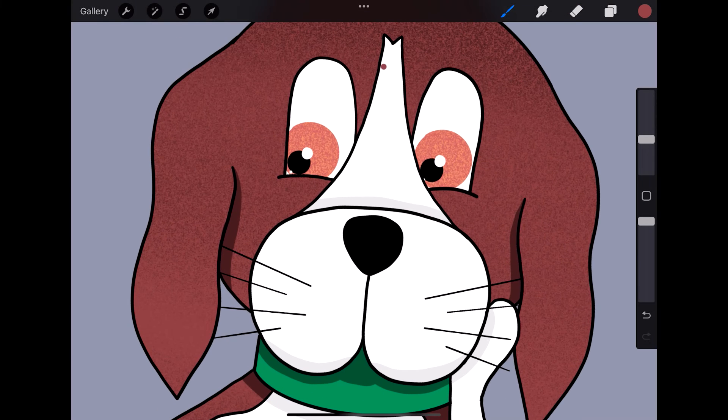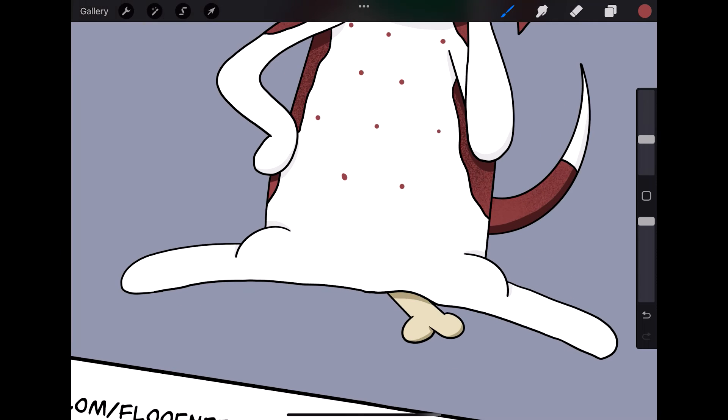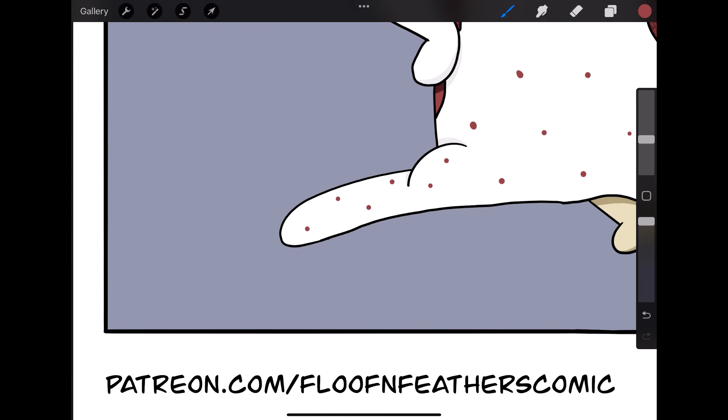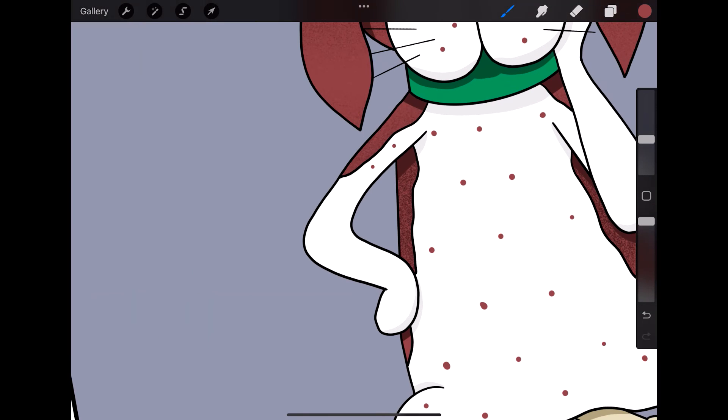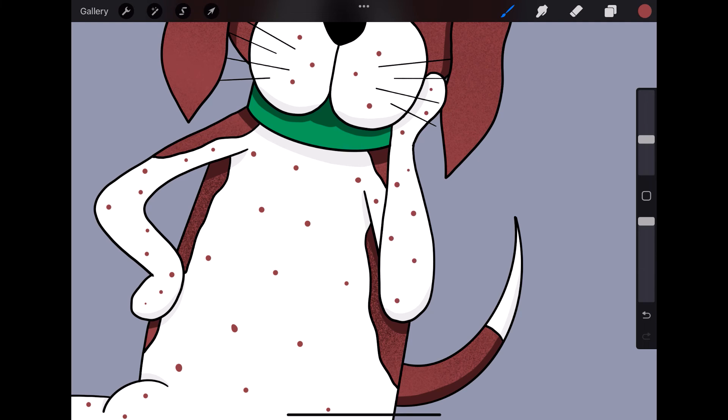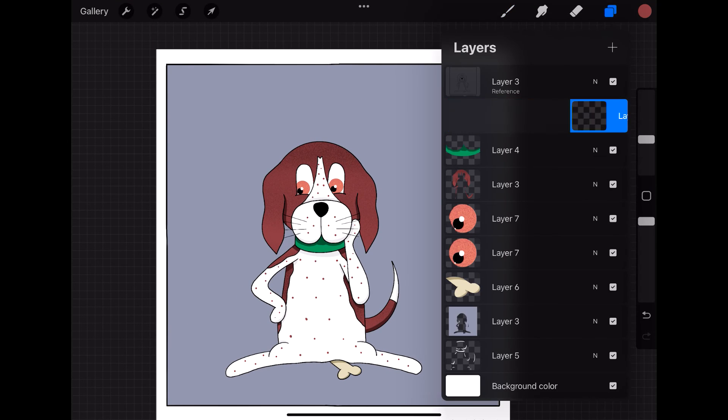So right now for October, it's a Wizard of Oz costume theme, so you have the three of them dressed up like the Scarecrow, the Tin Man, and the Lion. And if you're not already subscribed, I'll let you guess which one is dressed as which.